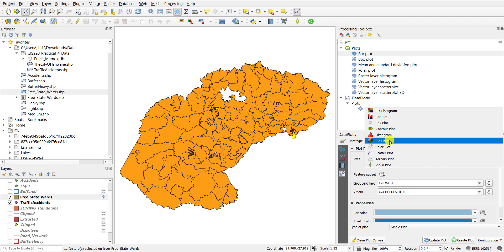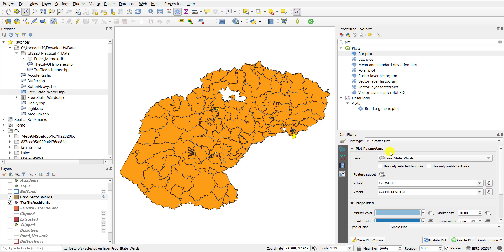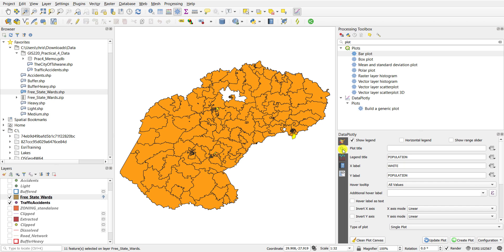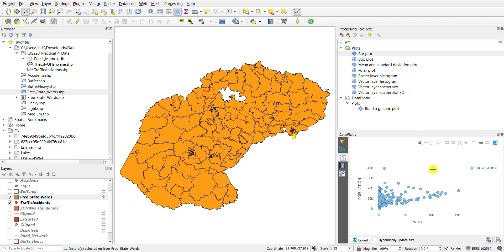So there's a lot of functionality that you have here. You can also draw a scatter plot — I'll keep the same fields. If you do the scatter plot here you're drawing the white percentage of the population against the total population across all the wards. You can also use the settings to change what you want to show: you can change a plot title, you can change the labels and so forth. This is the basic functionality of DataPlotly.